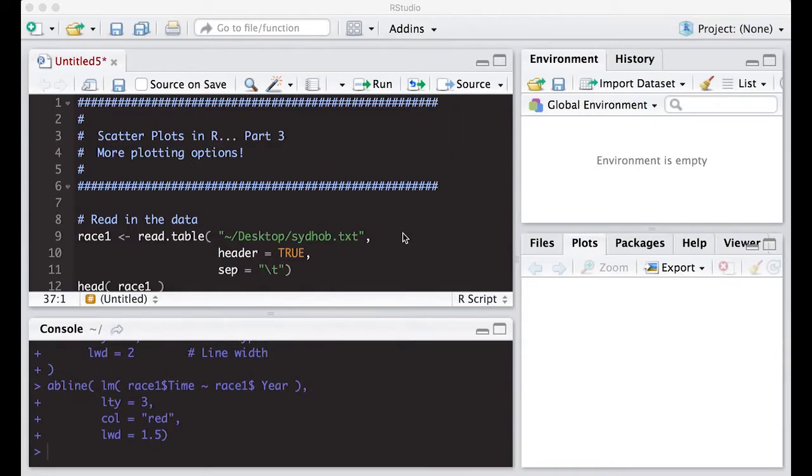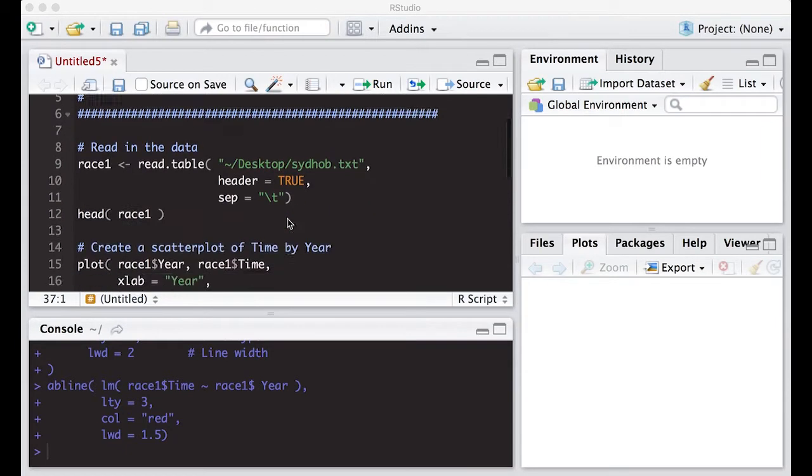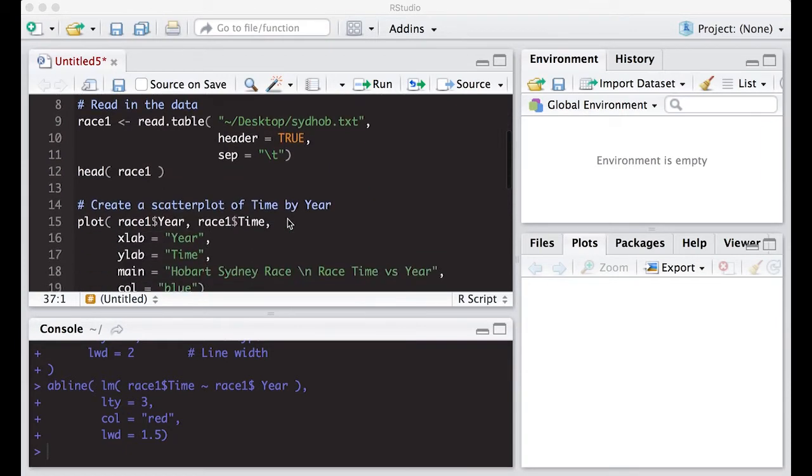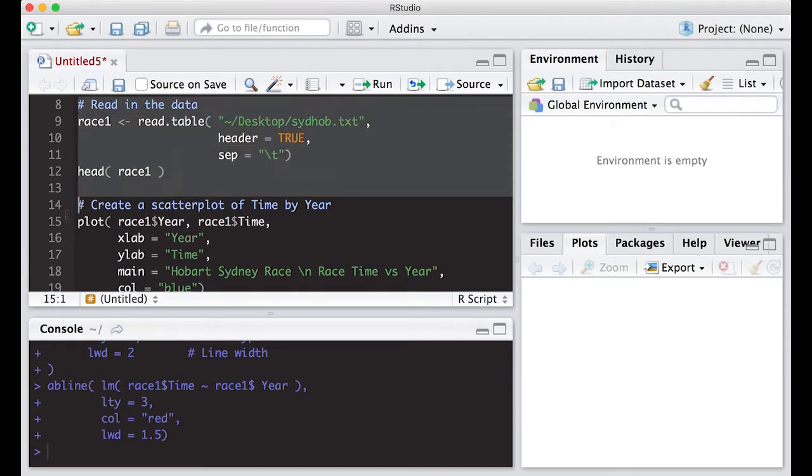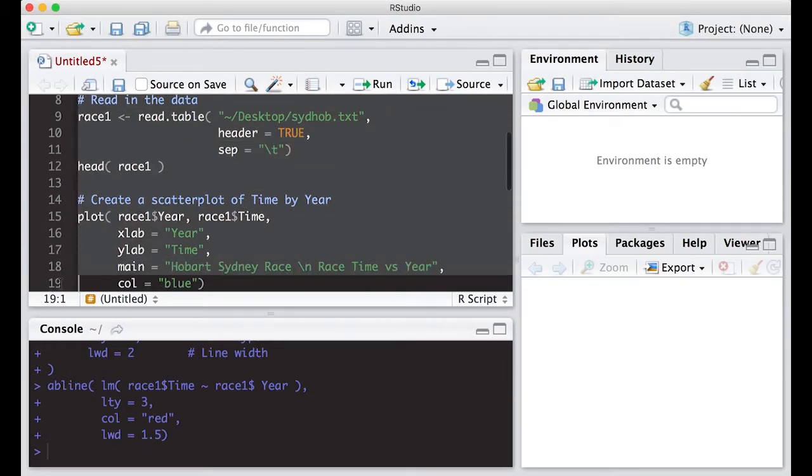Welcome to the R video tutorial on scatter plots in R part 3, more plotting options. We're going to pick up right where we left off, read in the data, and create the plots we made last time.